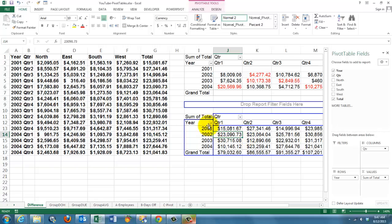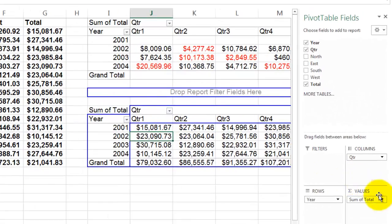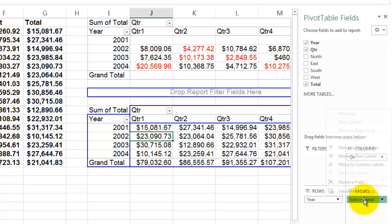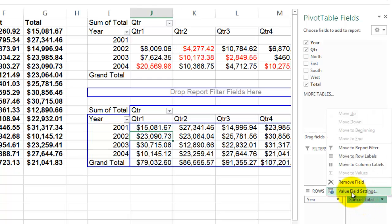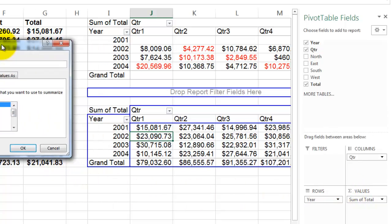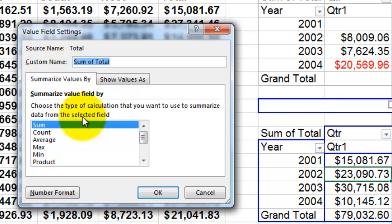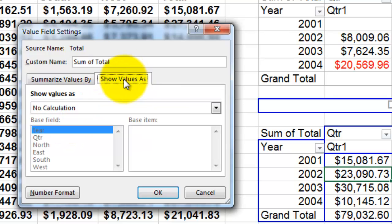We're going to change the sum of total by going to sum of totals, click on it, value field settings. I assume you know all of this, but what you may not know is that there is a tab that is often forgotten: Show values as.